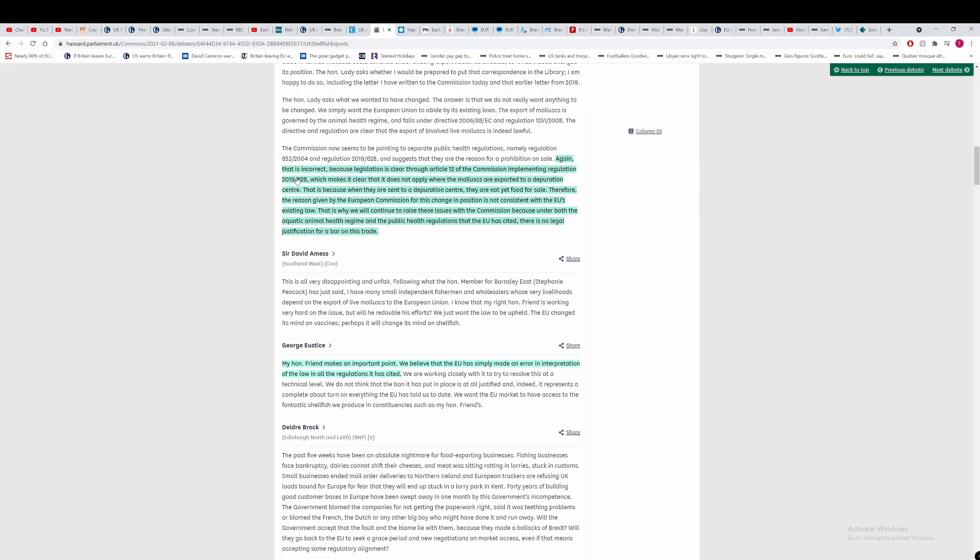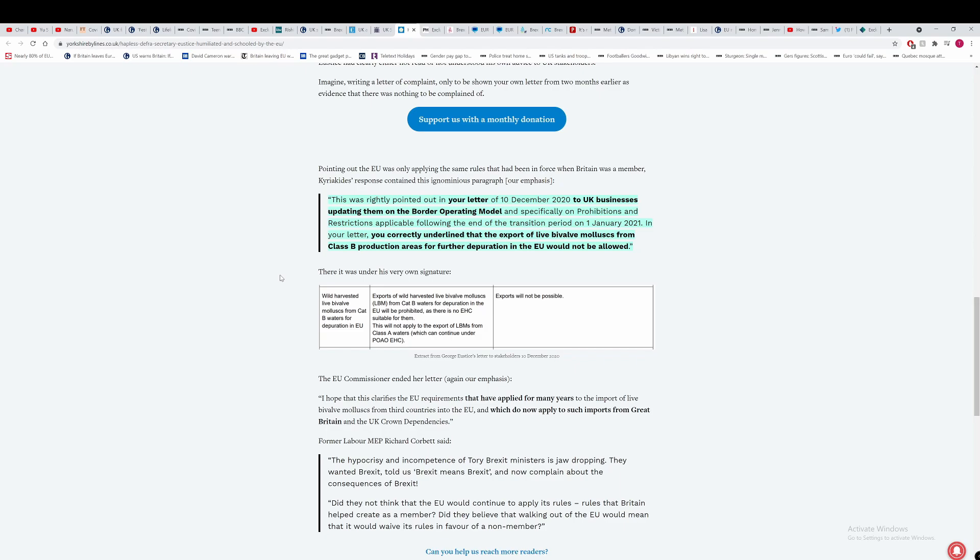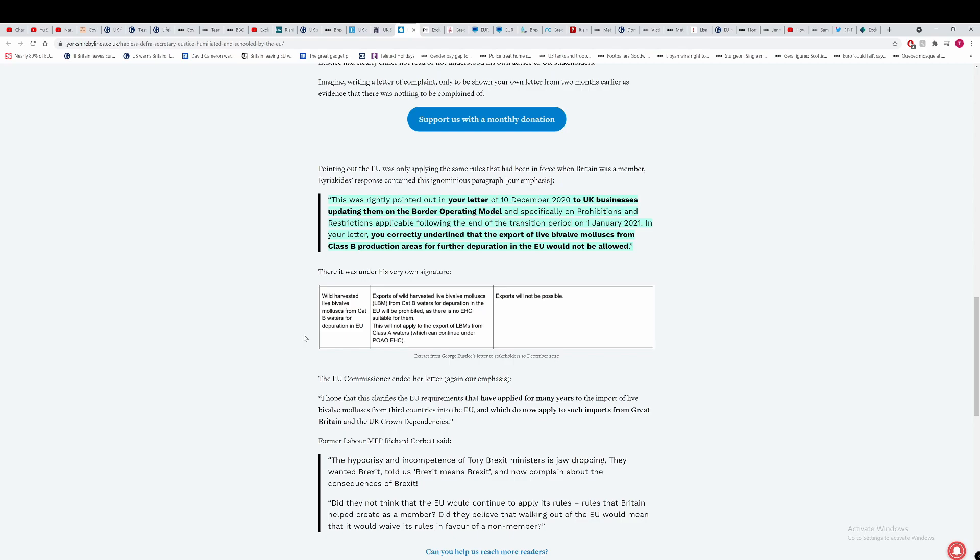This is from December 10th. We've talked about this story before, where George Eustace got bodied by an EU official, which says that in a letter written by George Eustace's department on the 10th of December to UK businesses updating them on their border operation model, and specifically prohibitions and restrictions applicable following the end of the transition period, the 1st of January. In your letter, you correctly underline that the export of live bivalve mollusks from Class B production areas to further depuration to the EU would not be allowed. This is something we have spoken about before. George, which one is it? Do you have a split personality, George? What is going on in your department? Is this the best Britain has? Because we should pack it in now if this is the best we've got.